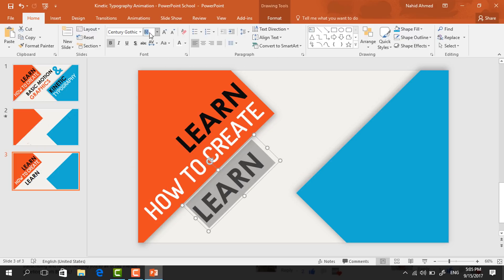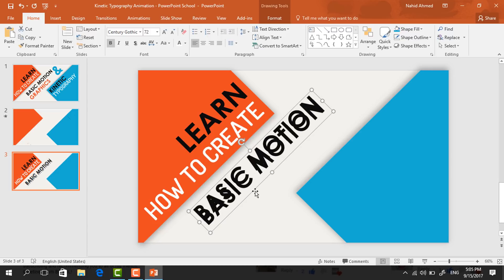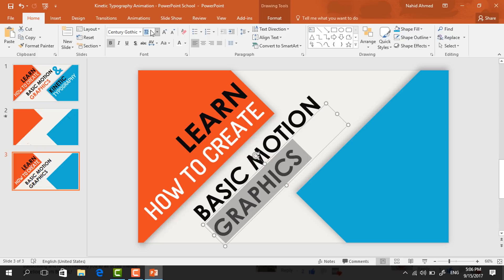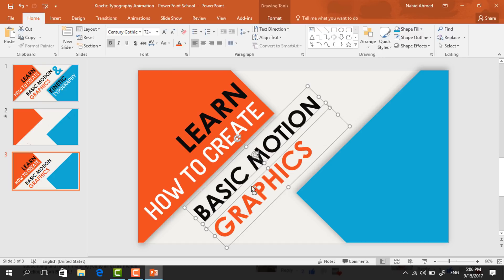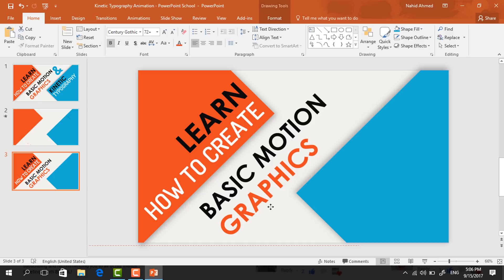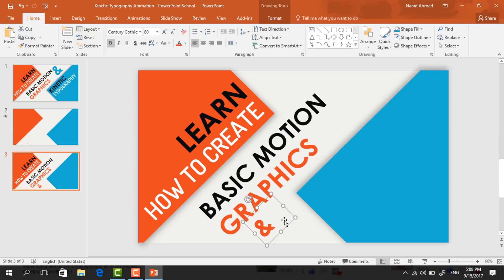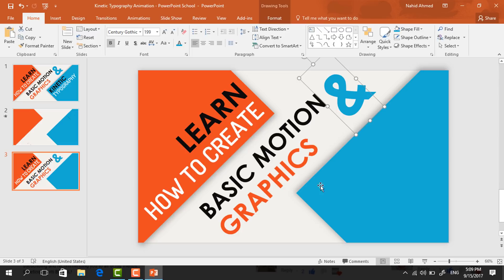Again make a copy of this text box, bring it here, select all the text, change the font size to 72 point, increase the text box size, and type 'Basic Motion'. Then again make a copy, place it here, change the text to 'Graphics', increase the font size to 80, and change the color to red. Select these two text boxes and place them in the exact middle. Make another copy, type the end sign, resize it, increase its size to 199 point, change the color, and place it beside this text box.